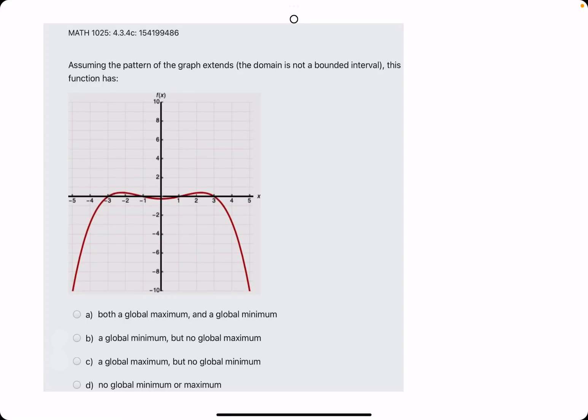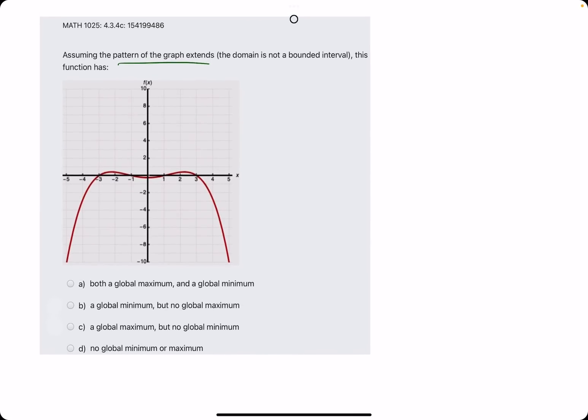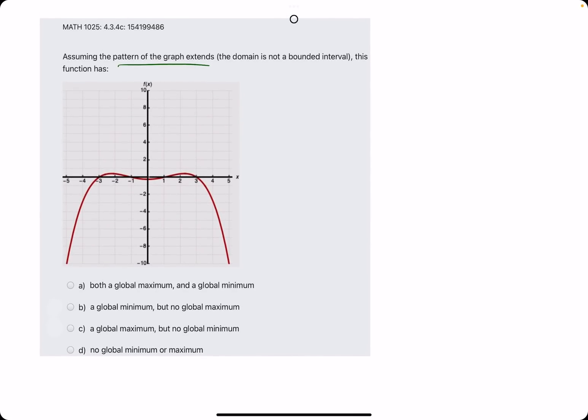In this problem, they give us a graph — just a segment of a graph — and they tell us to assume that the pattern of the graph extends. Then we're trying to identify whether it has a global max or a global min, or neither, or one but not the other.